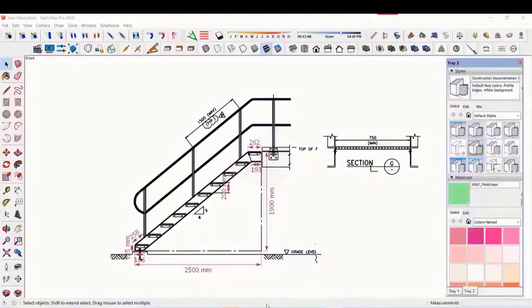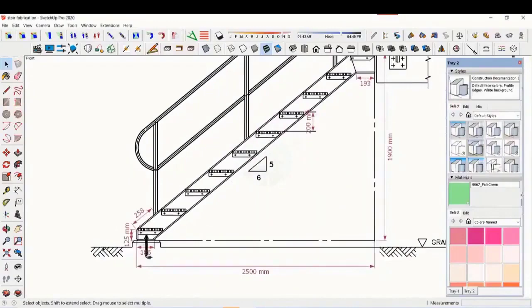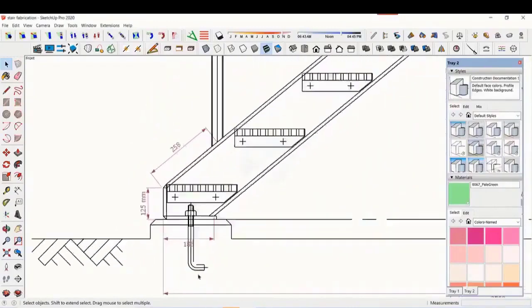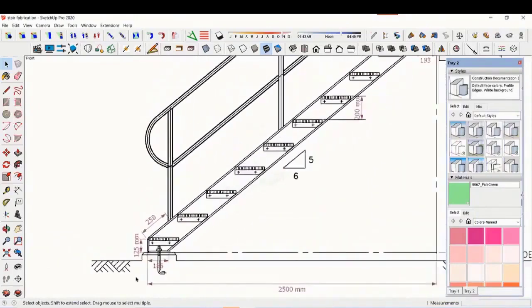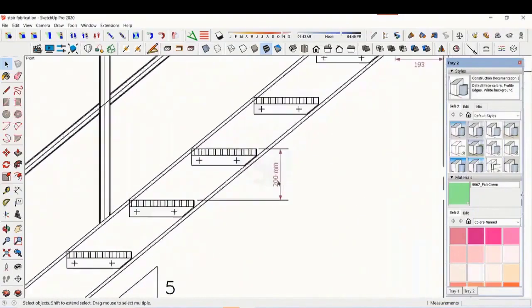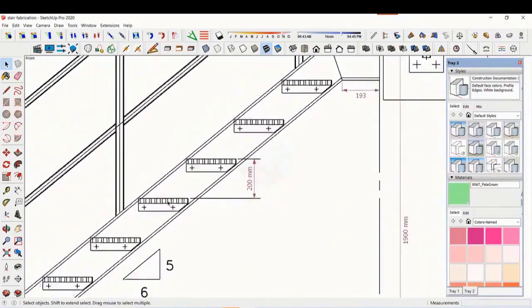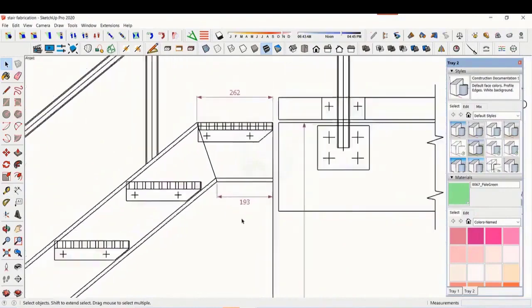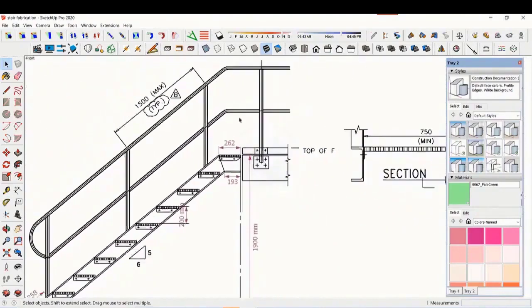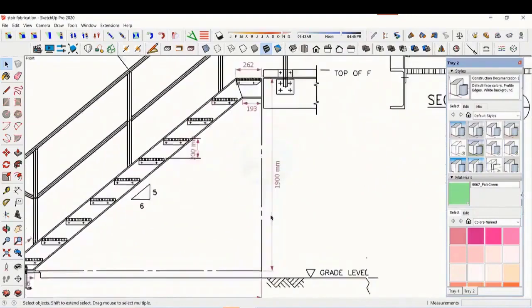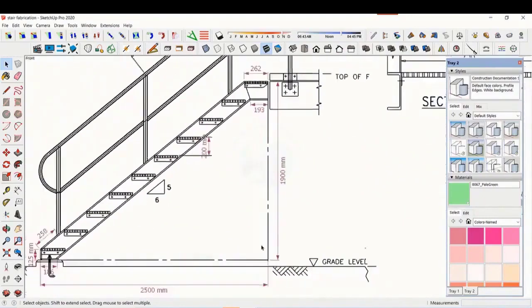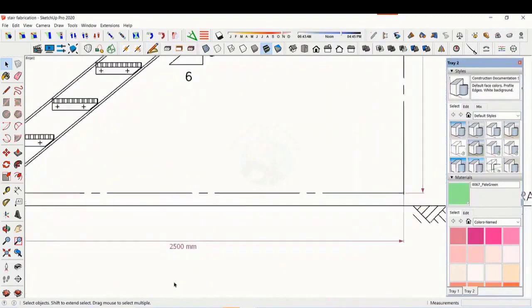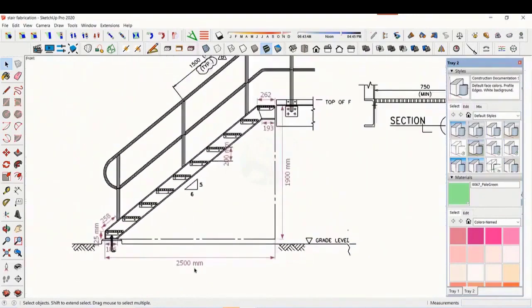In this tutorial we will learn how to read and fabricate a staircase. This is a standard drawing of a staircase. The basic structure is made from ISMC 200. The height of the staircase is 1900 mm and the length is 2500 mm. The width of the staircase is 750 mm.